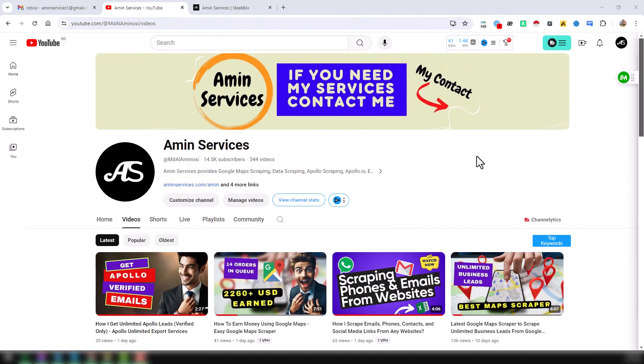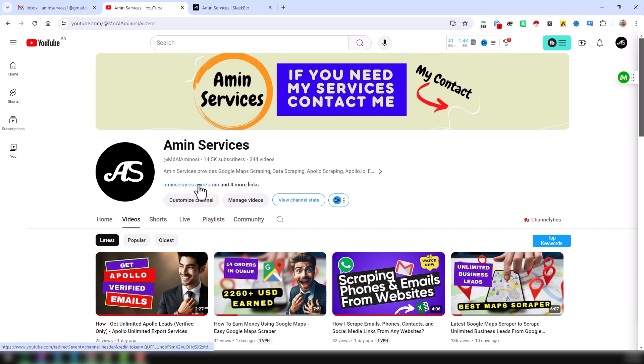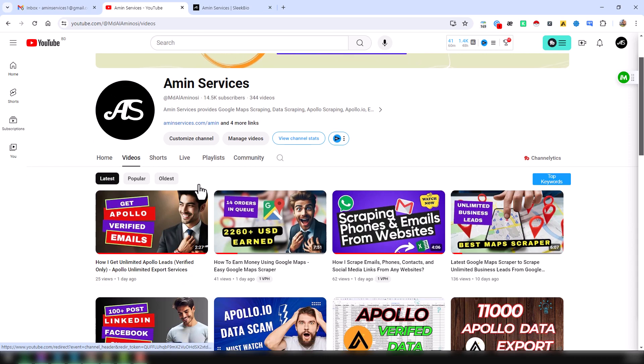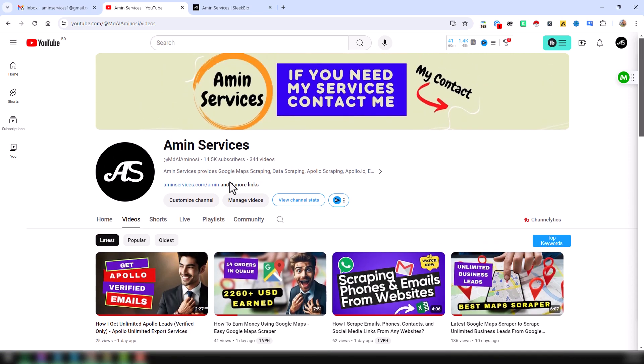Assalamualaikum, hey everyone, welcome back to my YouTube channel. Today I will show you the updated version of a fantastic Google Maps data extractor. Before going to the main tutorial, I am requesting you, if you are new to my YouTube channel, please subscribe. And if you want to know more details about this software, their pricing details and all other things, please visit my website and contact me.